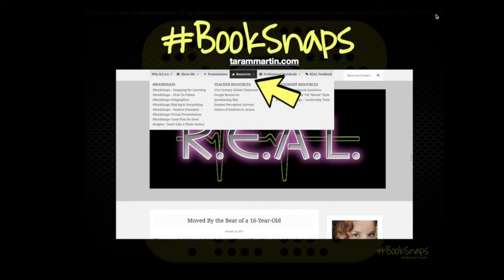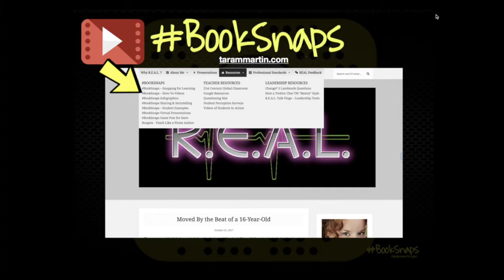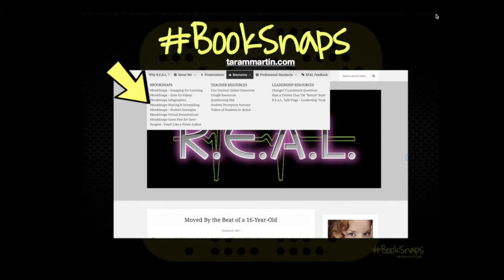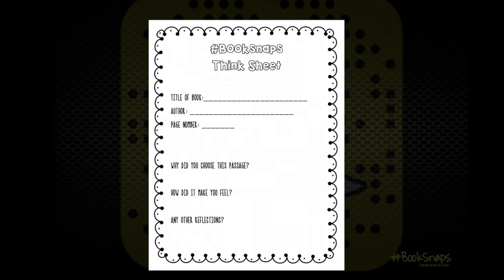We are going to use the app Google Slides today, but if you ever want to try other resources, you can go to TaraMMartin.com. On the left-hand column, you can see all things book snaps — how-to videos, infographics, using many different apps to create them — also student examples and how to share them in storytelling fashion. This is a think sheet made by Erica Flores, a fourth-grade teacher at Farley Elementary. She uses this with her students to help them think about the snap they want to create, why they chose the passage, and how it made them feel. I love this think sheet because it doesn't put kids in a box — if we make book snaps like a digital worksheet, it won't be exciting, and you really won't get the most authentic work from your students. When it is something open-ended like this, it allows their creativity and allows them to connect to the text in a way that's meaningful for them.